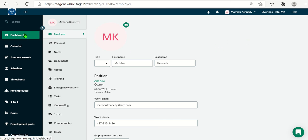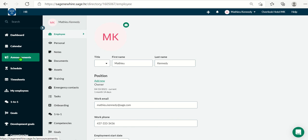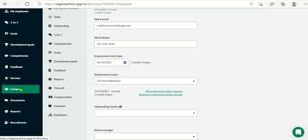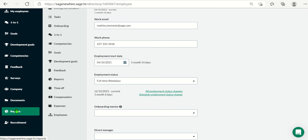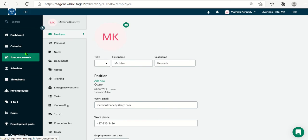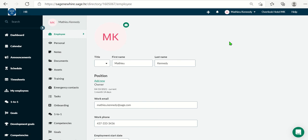The dashboard tab, the announcements tab. Further down, you would have access to the company tab, the documents tab, and the reporting tab. And as part of leave management, you would have access to the shared calendar. I am logged into the platform as an administrator right now and have access to all modules within Sage HR.